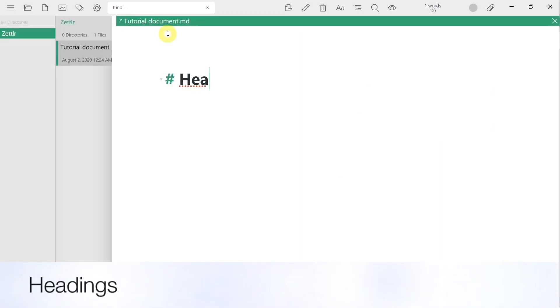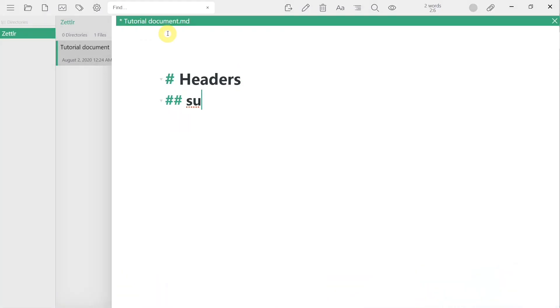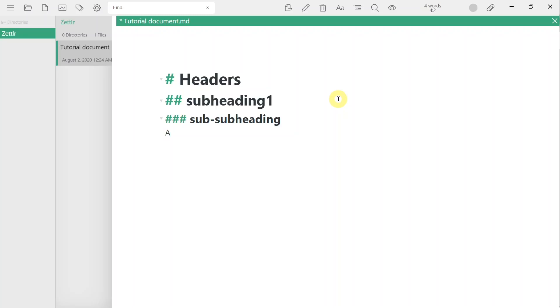First, headings. Headings and subheadings are introduced by inputting a hashtag symbol corresponding to the level of the header. One for a main heading, two for a subheading, and so on.